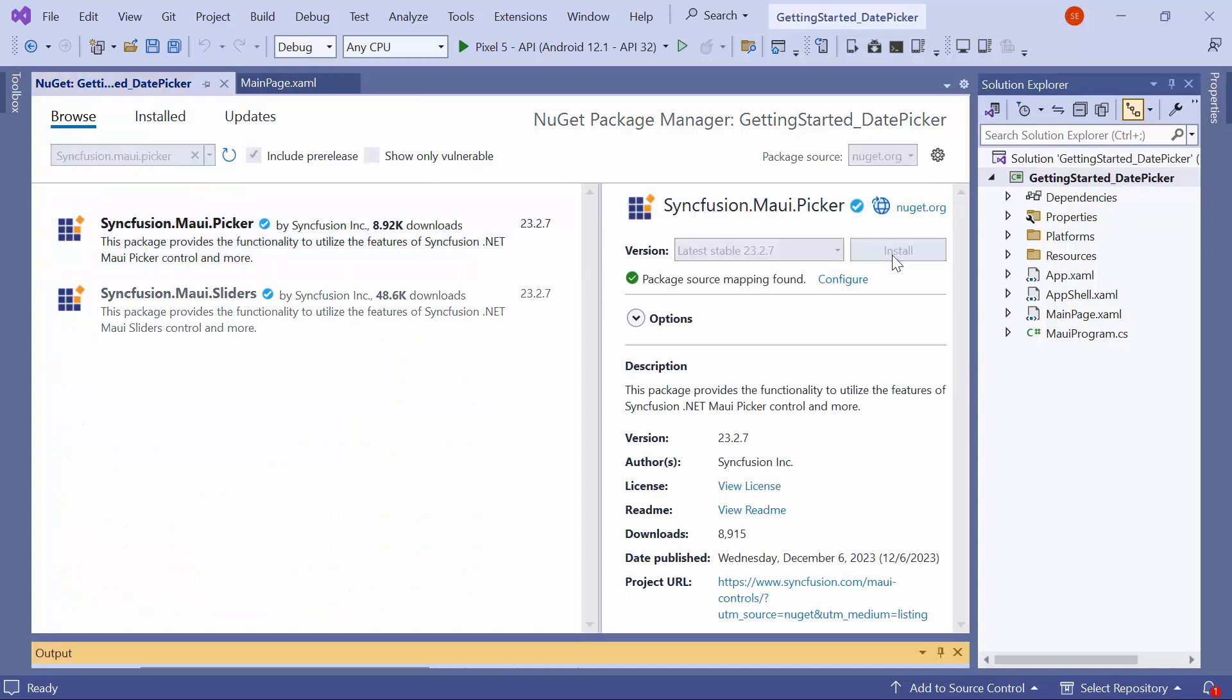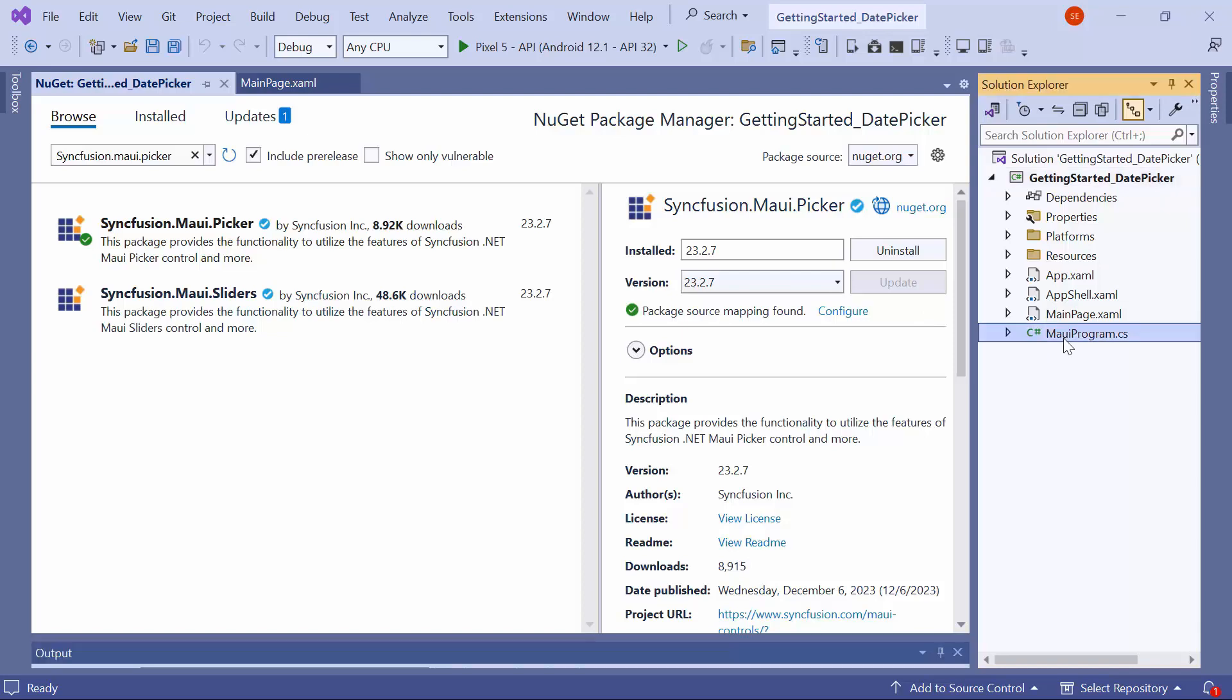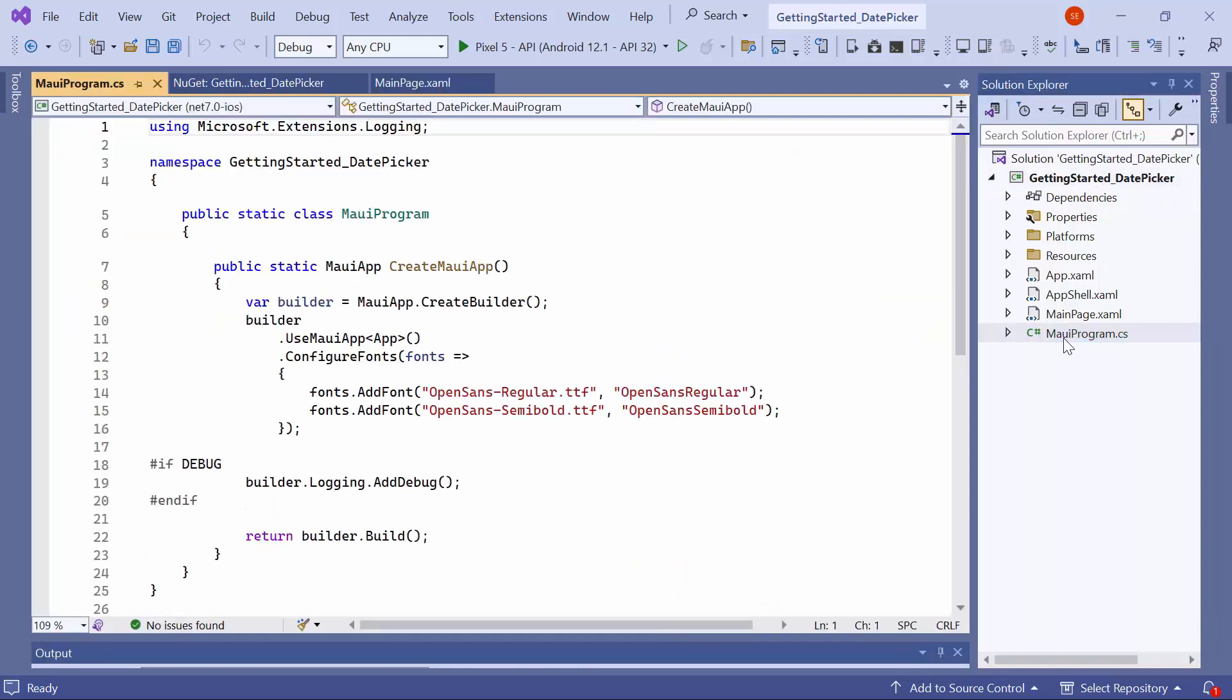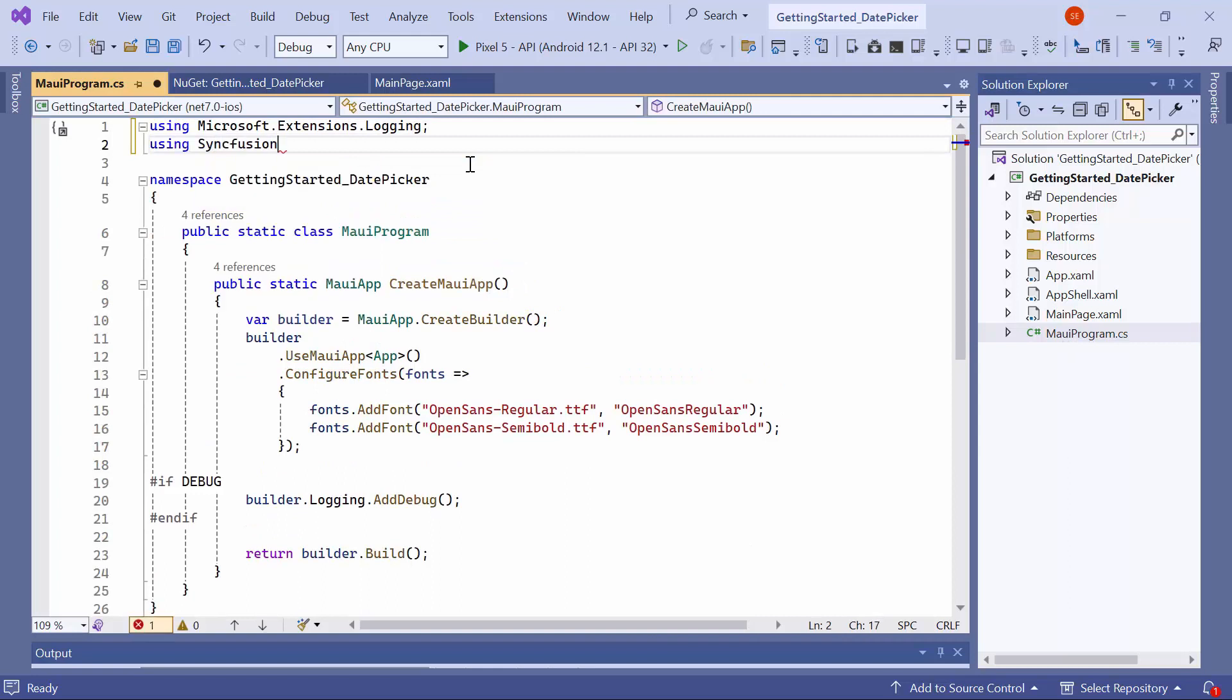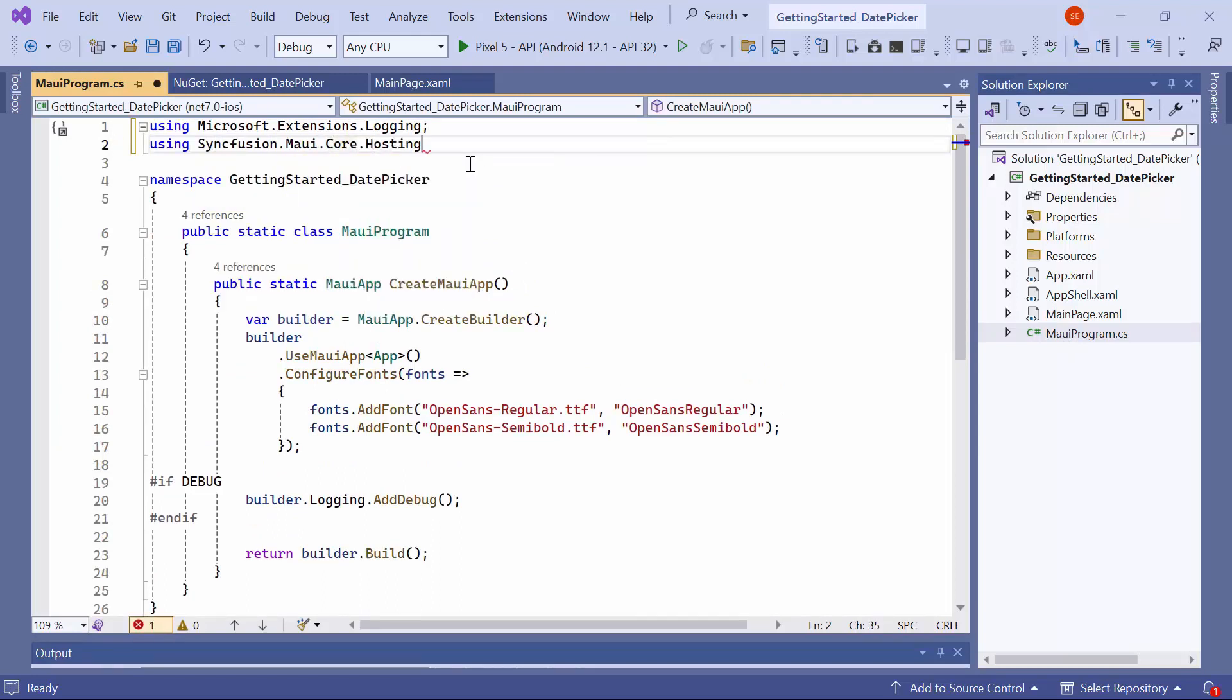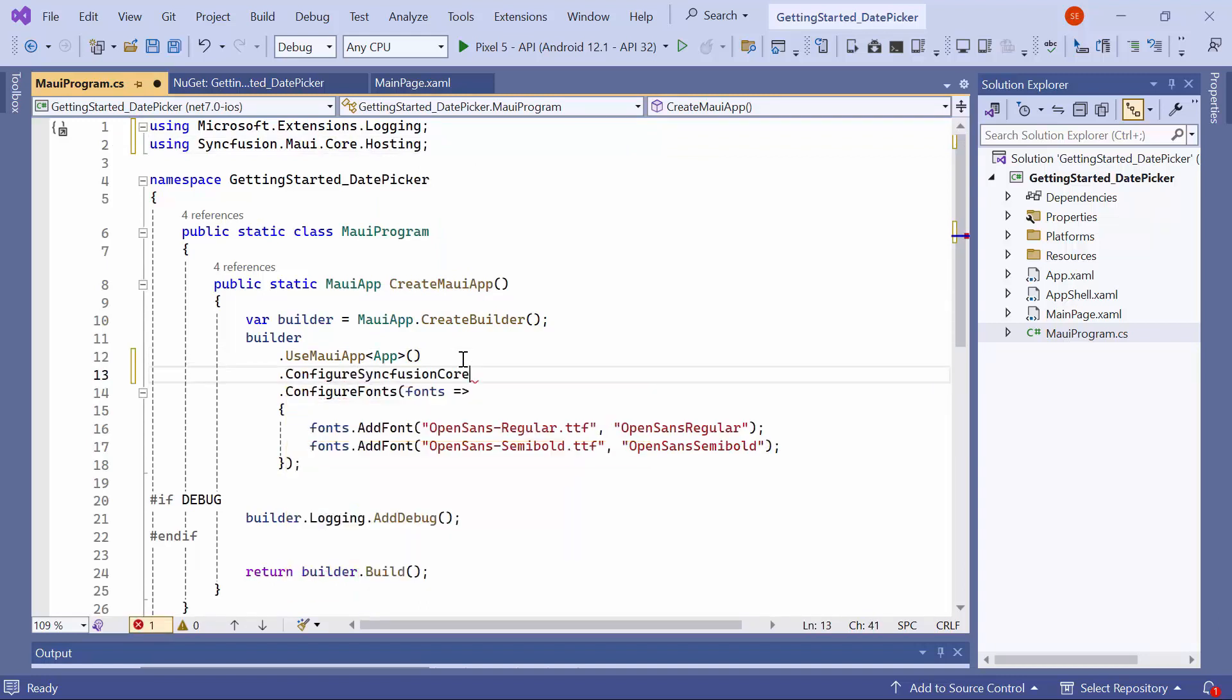Once the package is installed, I need to register the handler for the Syncfusion core to map the cross-platform control API to the native view API. Open the MAUI Program CS file and add the Syncfusion MAUI Core Hosting namespace. Then, register the Syncfusion core handler by adding the Configure Syncfusion core method.